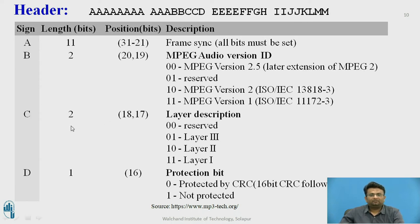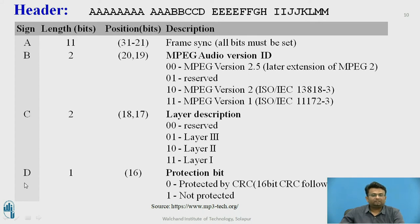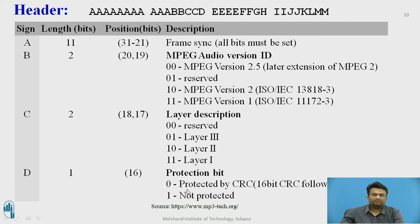Field C consists of 2 bits at positions 18 and 17, providing the layer description: 00 = reserved, 01 = Layer 3, 10 = Layer 2, 11 = Layer 1. Field D consists of 1 bit at position 16, used as a protection bit: 0 = protected by CRC check, 1 = not protected.